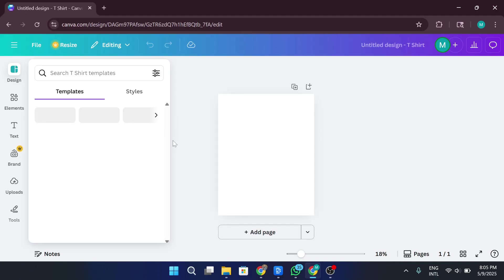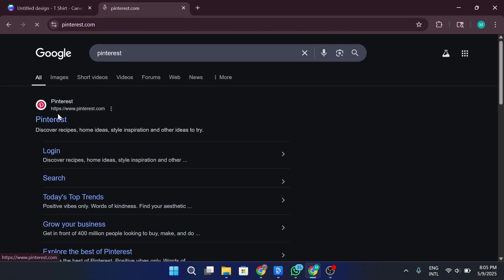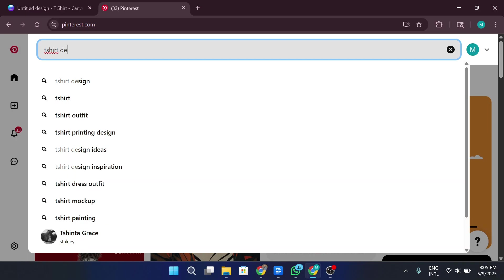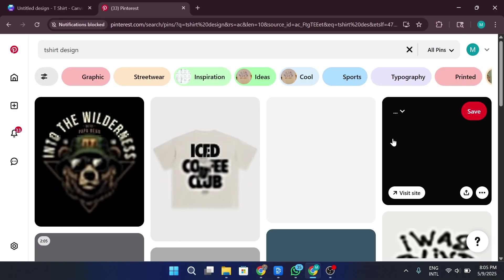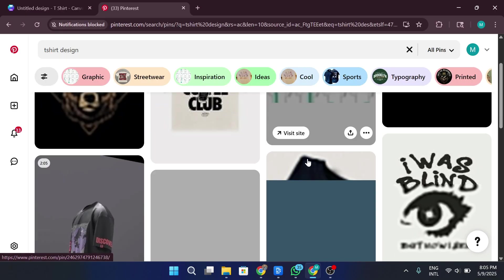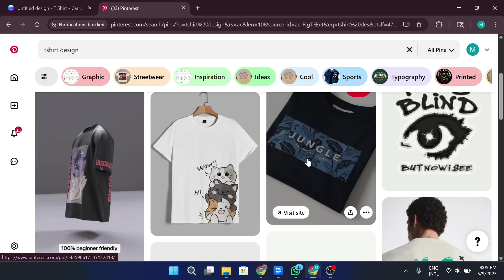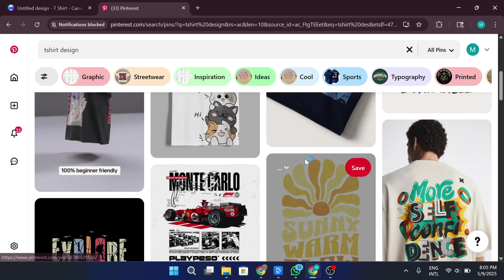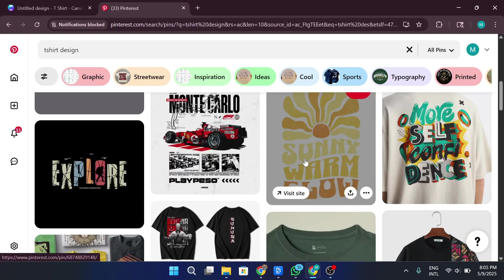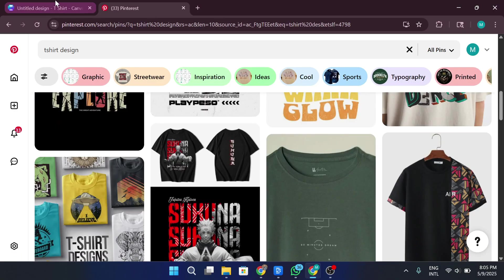Simply head over to Pinterest.com and type something like T-Shirt Design Ideas into the search bar, and you'll be greeted with endless creative concepts from all around the world. So once we're on Pinterest, let's go ahead and type in T-Shirt Design in the search bar. And just like that, you'll see tons of creative ideas pop up, from minimalistic typography to bold graphics and trendy quotes.